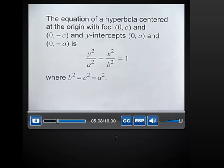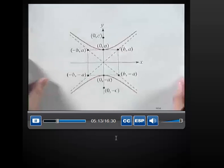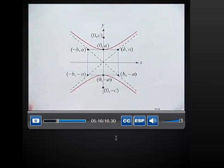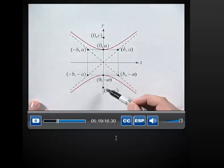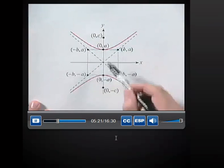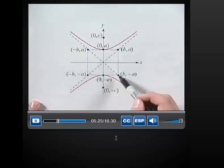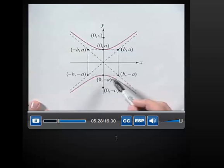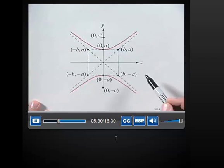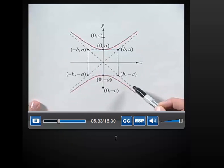Let's now look at the equation of a hyperbola that opens up and down. The equation of a hyperbola centered at the origin with foci (0, C) and (0, -C), and y-intercepts (0, A) and (0, -A), is given by y squared over A squared minus x squared over B squared equals 1, where B squared equals C squared minus A squared. The fundamental rectangle can be drawn by finding the values of A and B, and then using the diagonals of that rectangle we can draw the asymptotes and produce the graph.